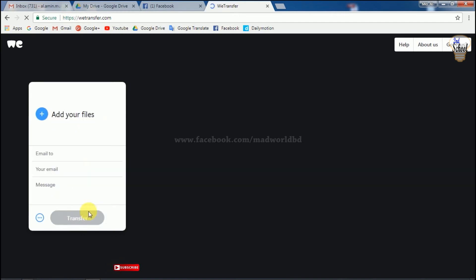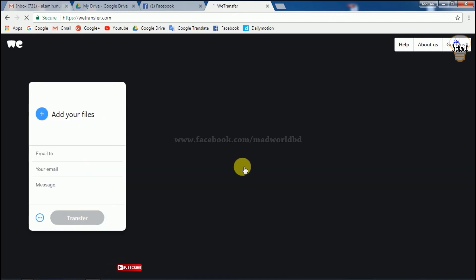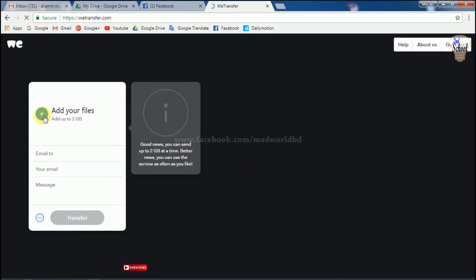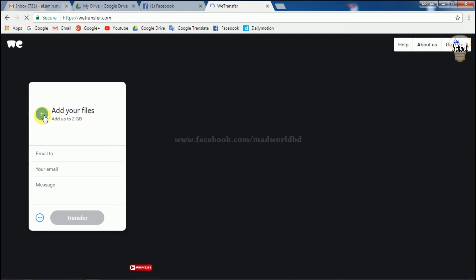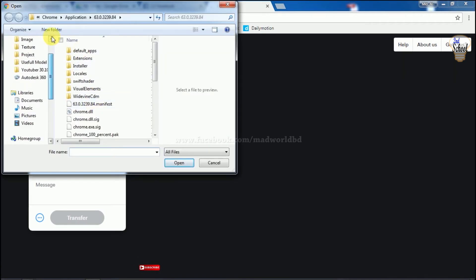You can click 'Add your files' here. This is where we can select the file to transfer.